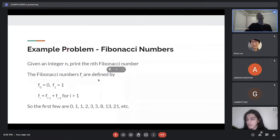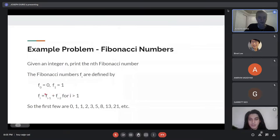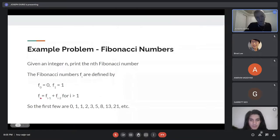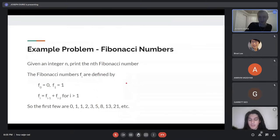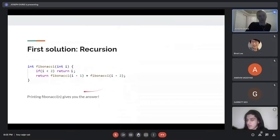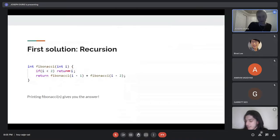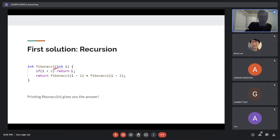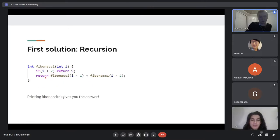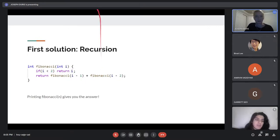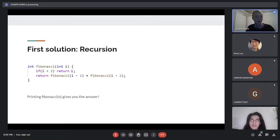The simplest example we can do is Fibonacci numbers — we want to compute the nth Fibonacci number. Fibonacci numbers are defined by letting the zeroth one be zero, the first one be one, and for everything bigger than that, each number is the sum of the previous two. One solution is to do it recursively: we have a function Fibonacci(i) that takes in a number and gives you the nth Fibonacci number. If i is less than two we return i, otherwise we return Fibonacci(i-1) plus Fibonacci(i-2). Does anyone know the problem with this solution?